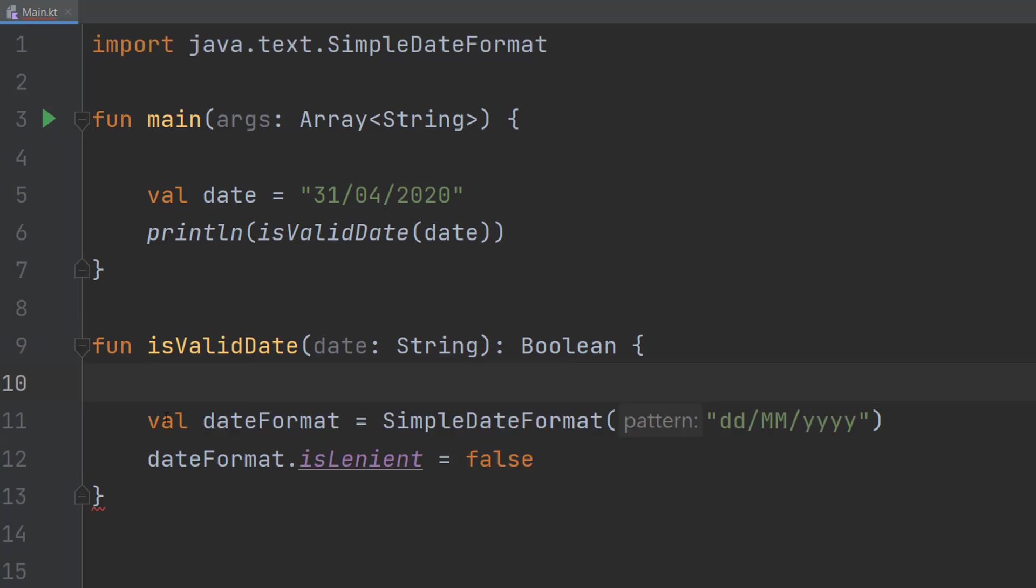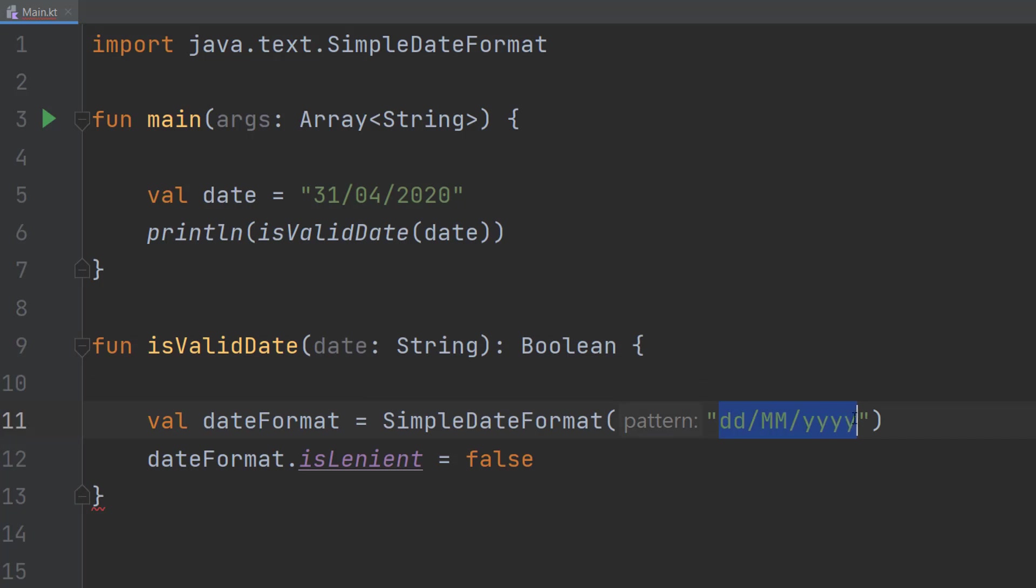So firstly we're going to do val dateFormat equals SimpleDateFormat and then we're going to pass in a date pattern. This is the UK format. You can use whatever format you want to do. Just make sure the format is the correct one you want to be checking for.